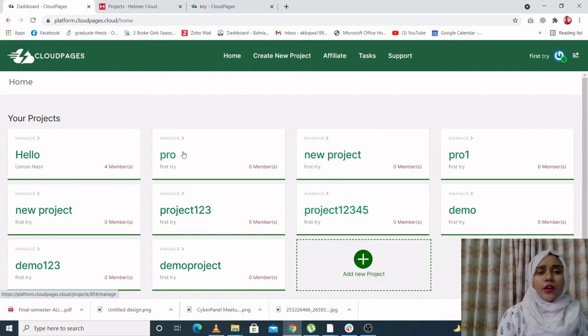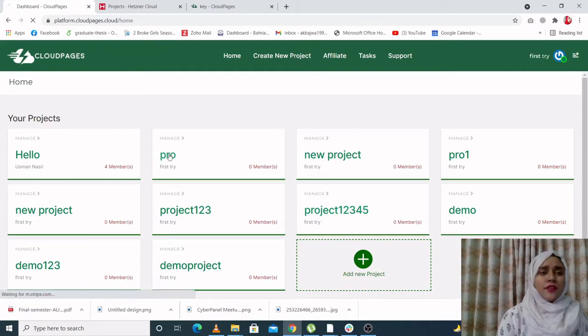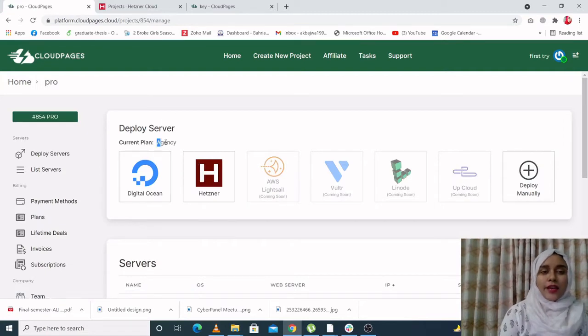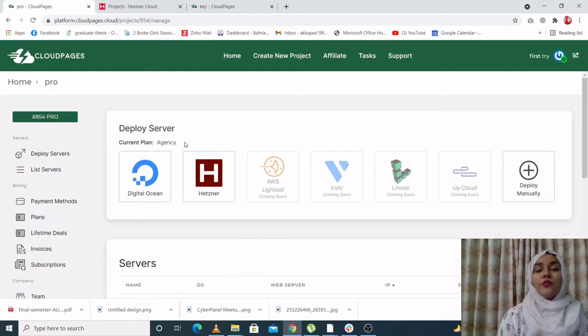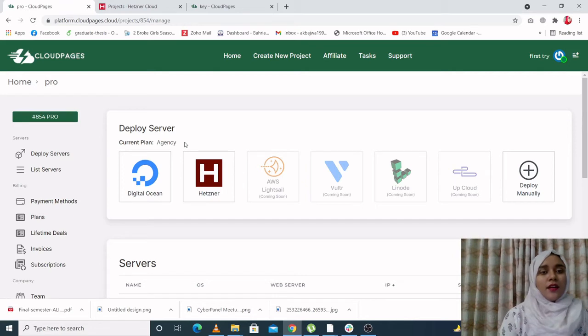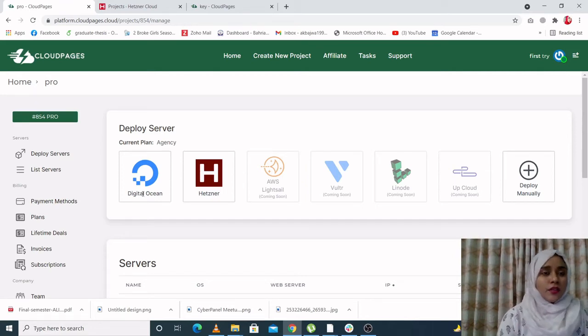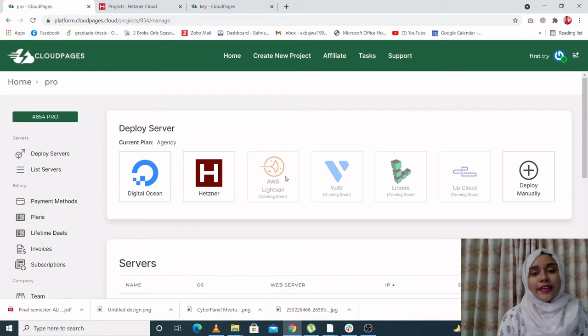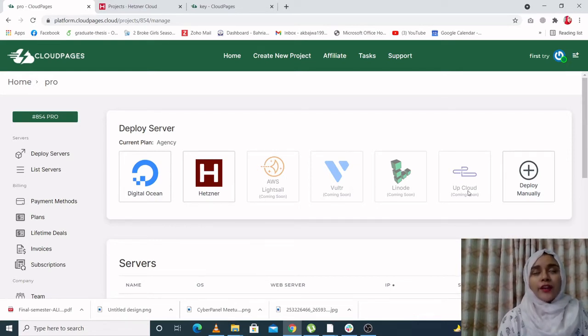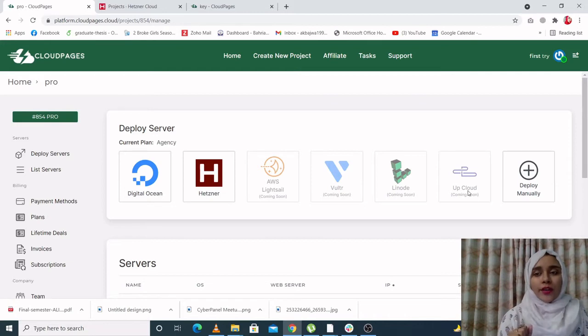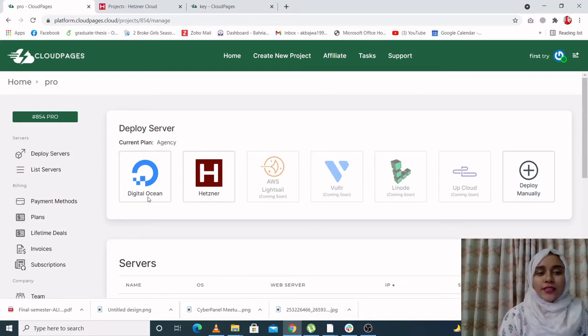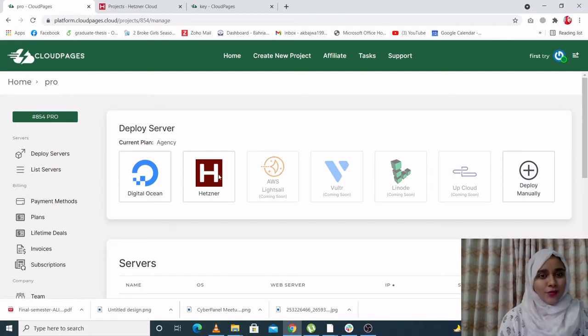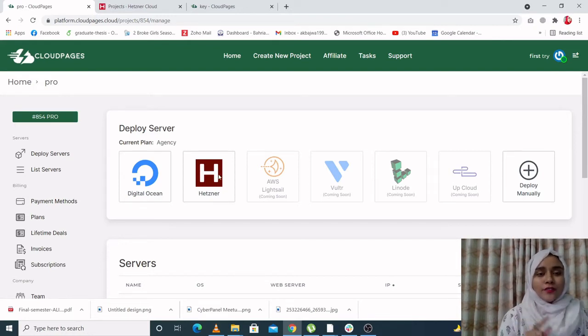For this demo, I'm going to use one of my previous projects since it is attached with my agency plan. So you have to buy a plan. As you can see, CloudPages has been affiliated with DigitalOcean, Hetzner, AWS, Vultr, Linode, AppCloud, and of course you can deploy a server manually also. And over here, you can see that DigitalOcean has been automated and now Hetzner has been automated. We're going to deploy a server using Hetzner today.